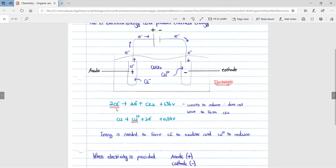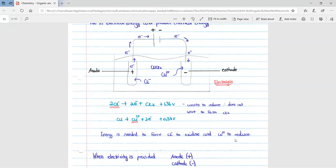We have the reaction of two Cl⁻ to form two electrons and Cl2, plus 1.3 volts. It wants to reduce — it does not want to form Cl2. We also have the reaction of copper forming Cu2⁺ and two electrons with a positive 0.34 volts. We can see that energy is going to be needed to force the Cl⁻ to oxidize and the Cu2⁺ to reduce. It won't happen on its own; it needs some form of energy for this reaction to happen.